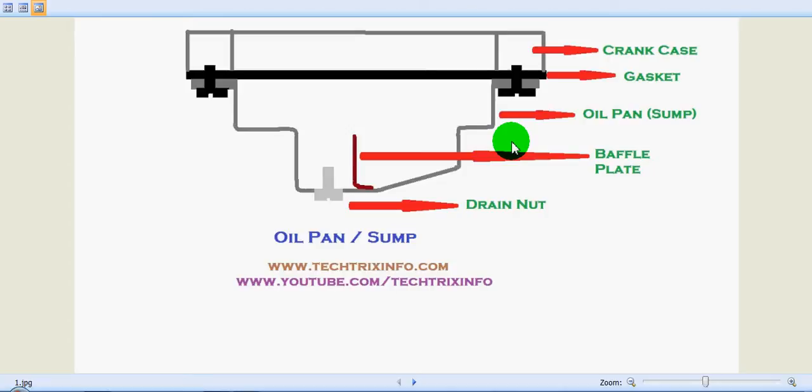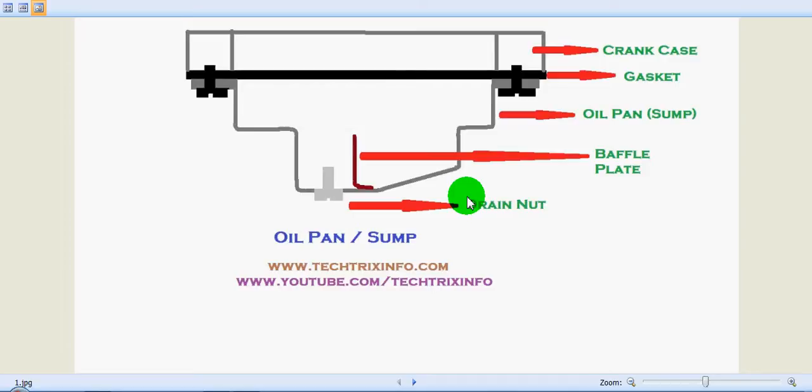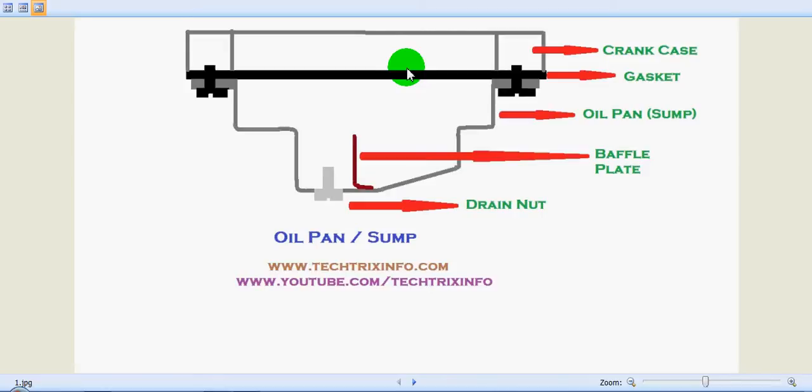Hi, today we will be learning about an engine oil pan or engine oil sump. This is the part which forms the bottom half of the crankcase. It is attached to the crankcase through set screws and with a gasket to make the joint leak proof. You can see the gasket marked here.